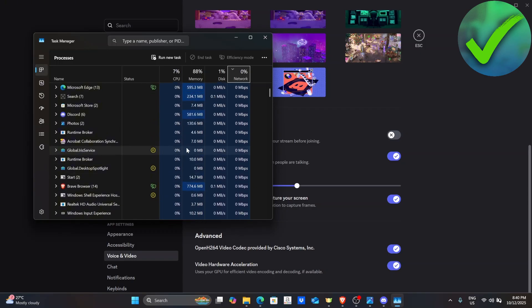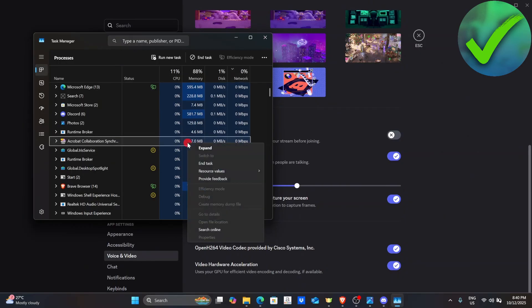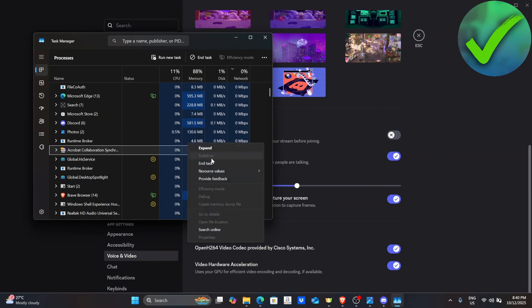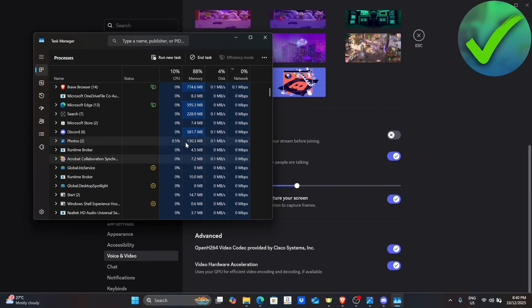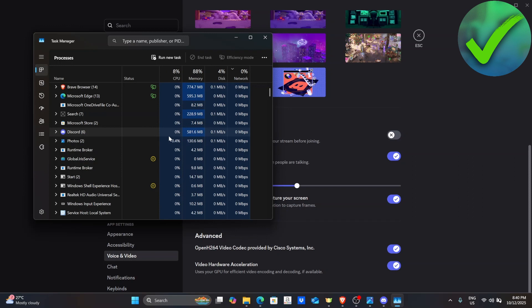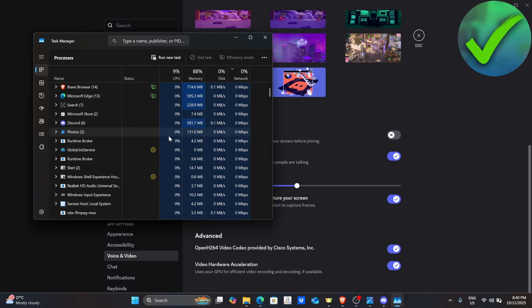Let's say, for example, that we don't use this Acrobat Collaboration Synchronization. Just click this and then click End Task. And then after that, that should now fix your problem about your streaming.